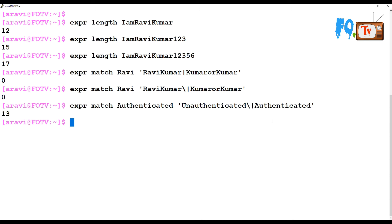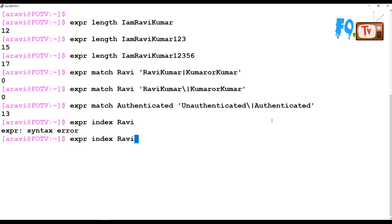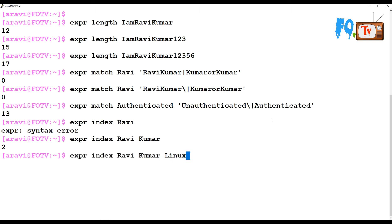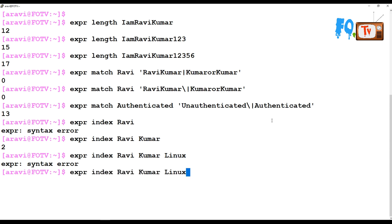You can also index a string to find where a character is located. For example: expr index "ravi kumar" "a" returns 2, showing the position of the character. You have to provide the expression in the correct syntax.